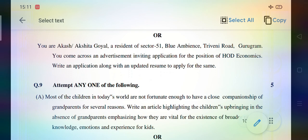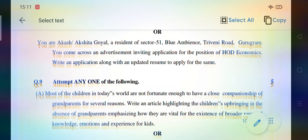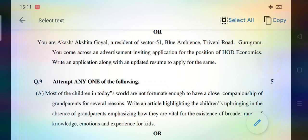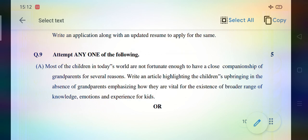You are Akshita Goel, a resident of Sector Blue Ambience. You come across an advertisement for the position of HOD Economics. Write an application along with a resume to apply for the same. This is application writing — you have to write an application along with a resume or bio-data. You can understand how to write an application. Attempt any one of the following.